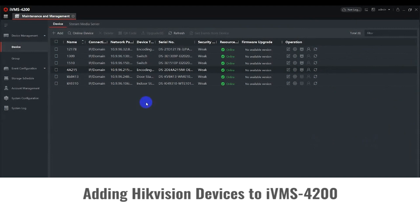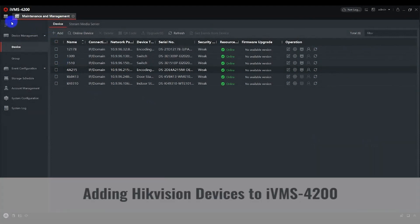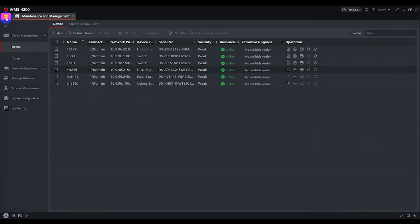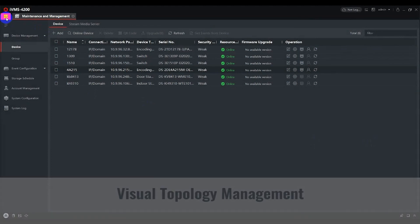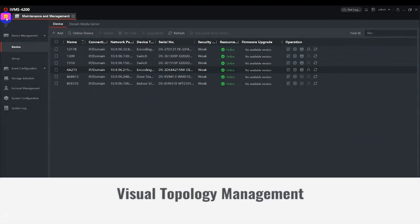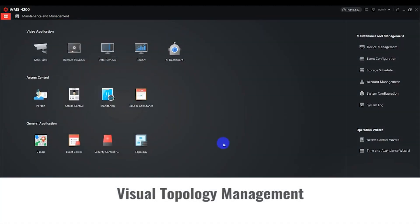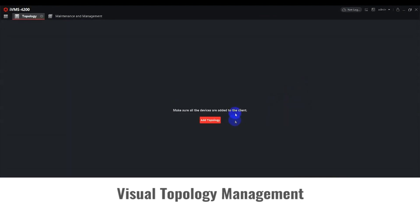Visual Topology Management provides an easy-to-read, visualized, 2D layout of the network devices connected to the Smart Managed Switch. Create a custom view by going to the main menu and selecting Topology, then click on Add Topology to generate the current network.